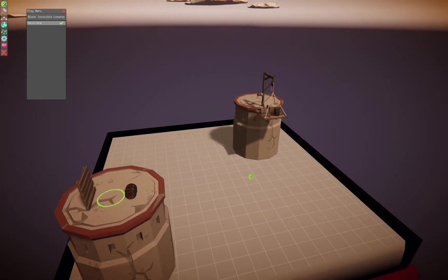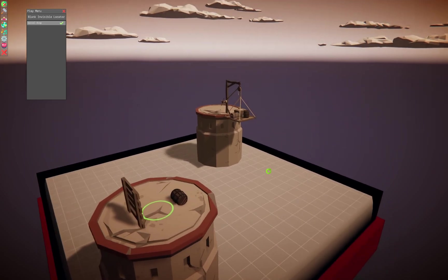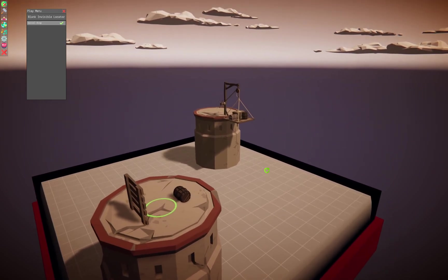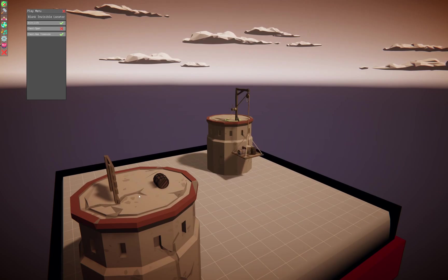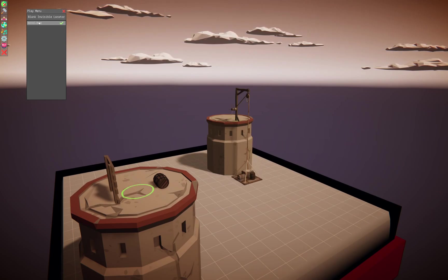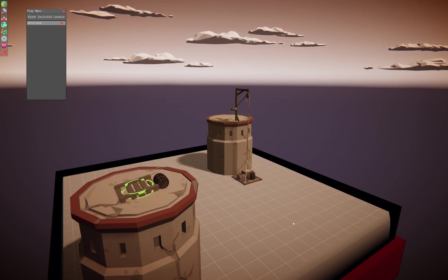But all in all, should get you started on your own animations. Enjoy. Make sure to share them on the workshop.